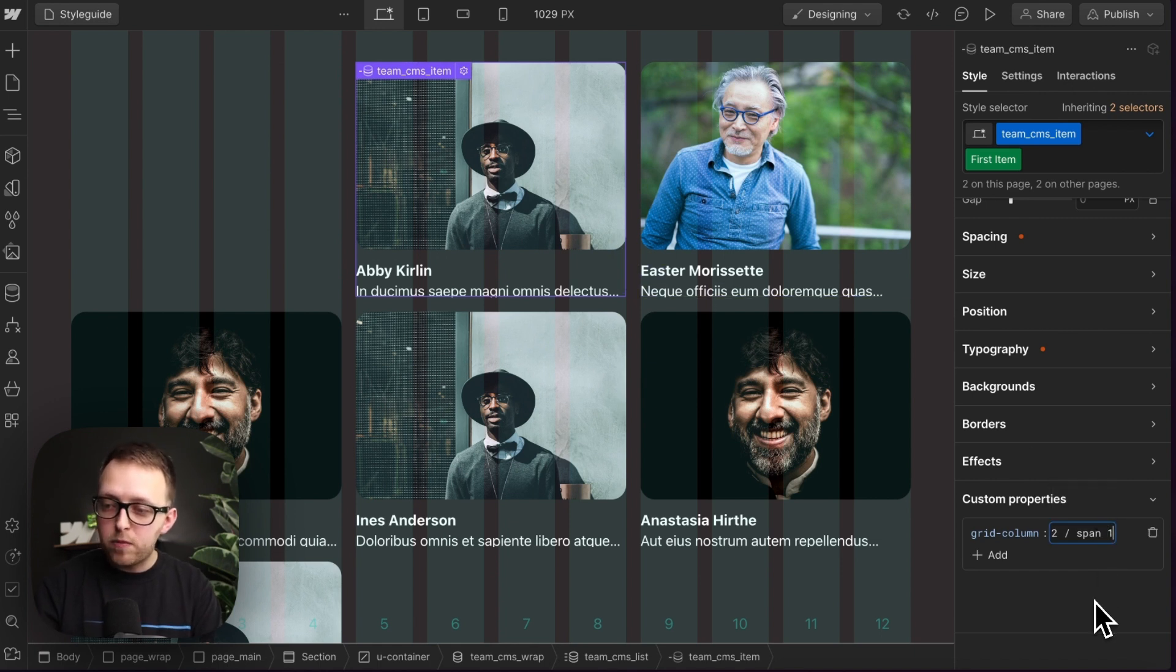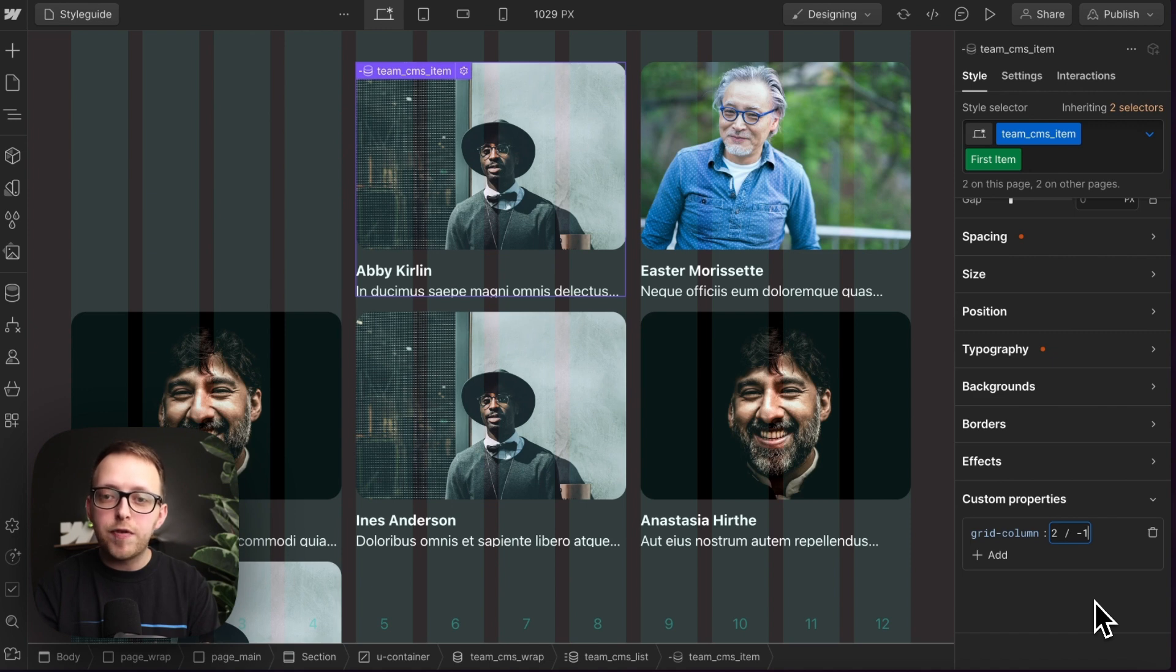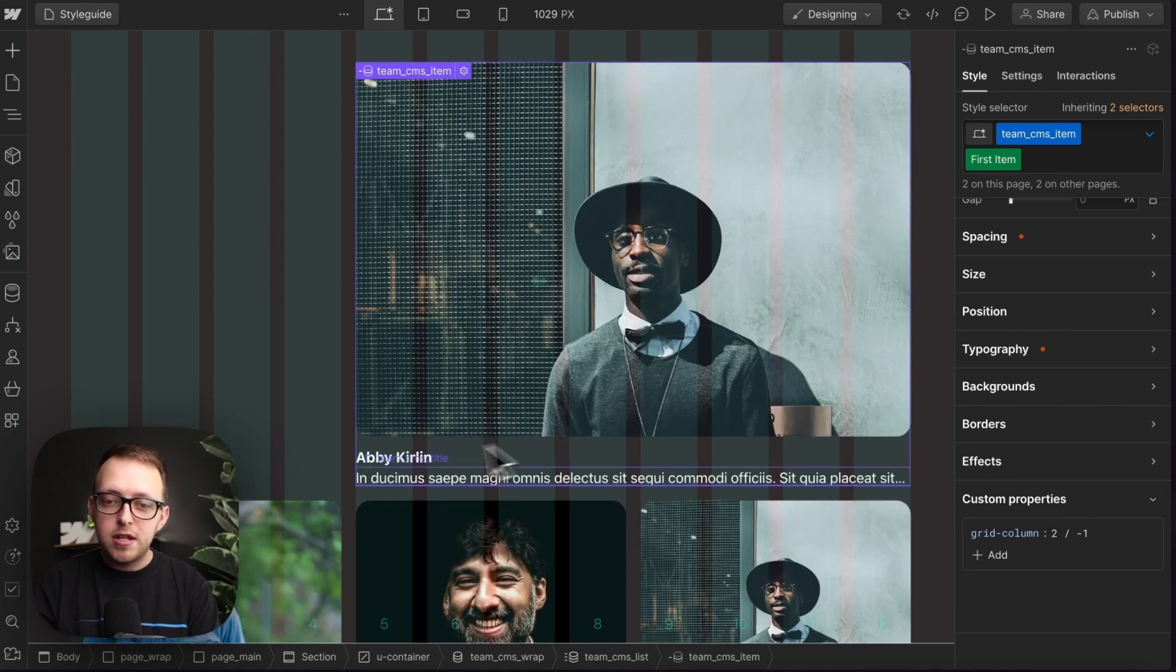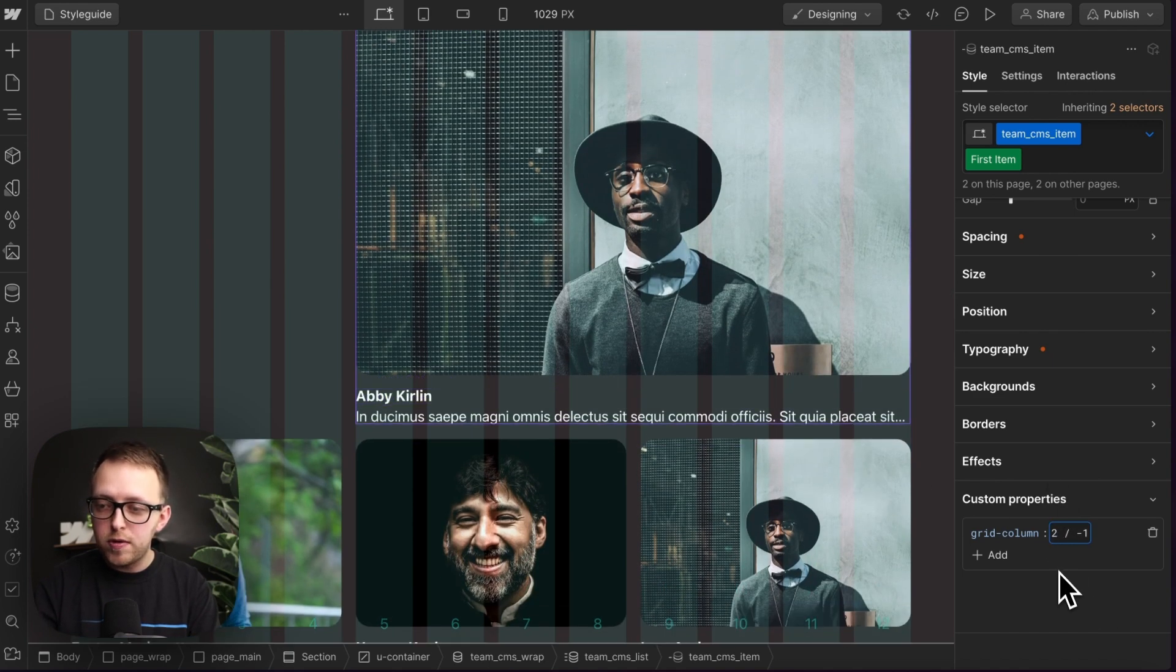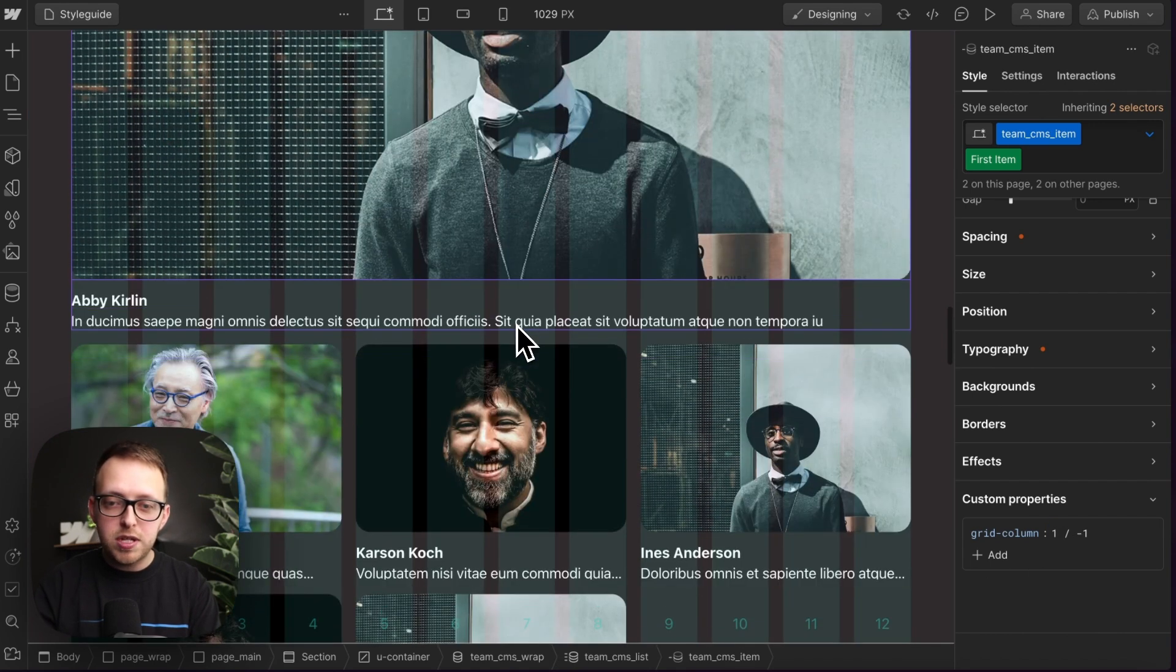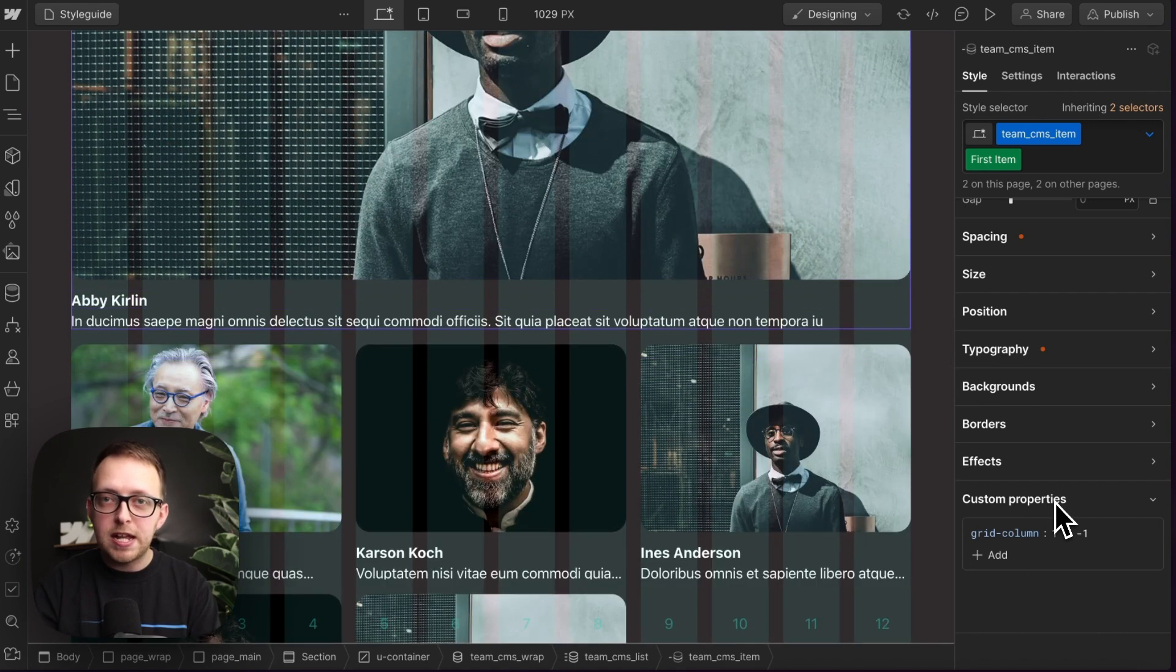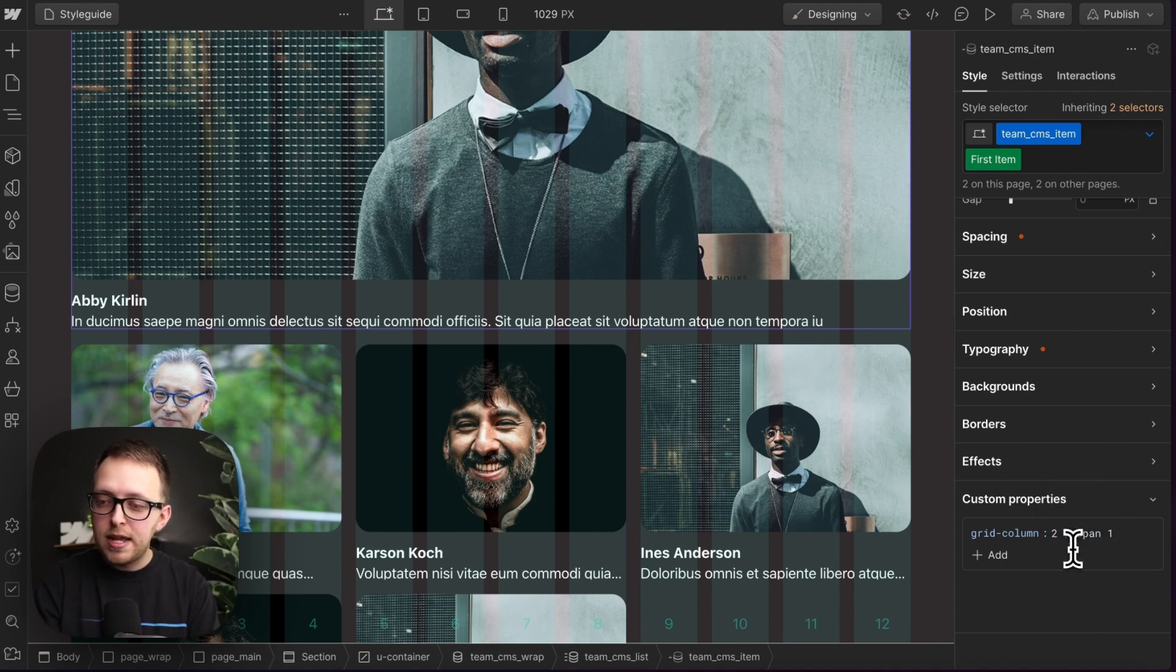Instead of this span one, we could pass in a negative one. And this will just make it span over all of the remaining columns. So since there's two columns left, it's spanning over those two. But if we have this start on the first column, it will span over three. So it's just spanning all of the remaining. Let's change this back to start two and span one.